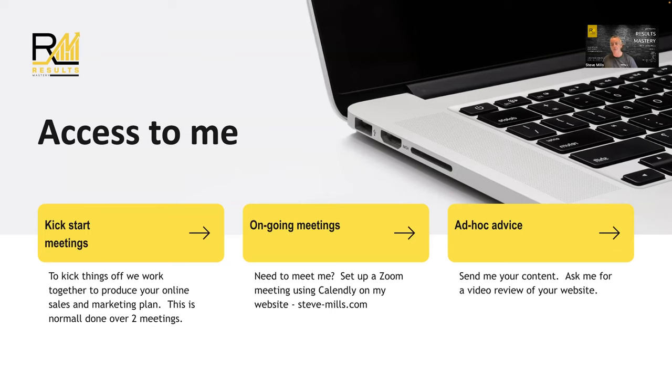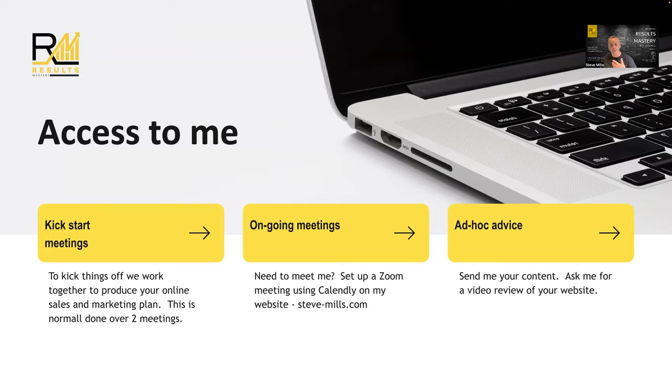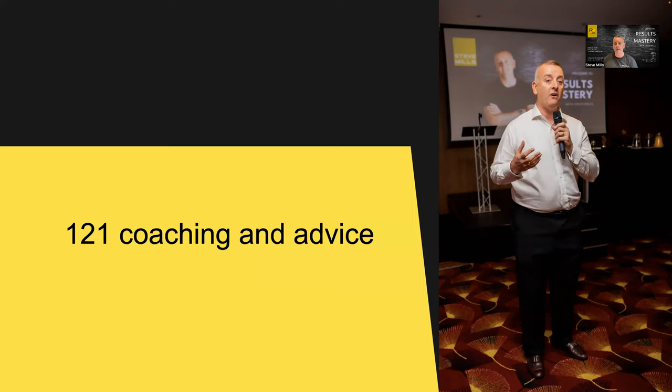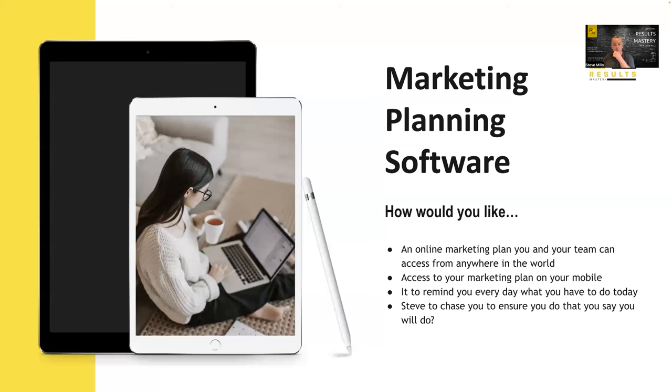You get ad hoc advice, I send you content, I ask you things. I can be there, you can send me an email saying, what do you think of this, Steve? Just changed this on our website. What do you think? What do you think to this blog post, Steve? And so on. So there's plenty of opportunity for ongoing advice, one-to-one coaching and advice. You also gain access to my events that I run, you can see me there speaking at a big conference, and you're very welcome to attend anything that I run or get invited to.